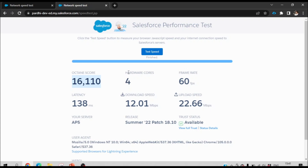One thing I wanted to highlight: in the developer org you can see the hardware core count is 4, but in a real production org you may see 8 or more. When it is 8, the octane score may increase and cross 30k plus, which is the good score. So to summarize: when doing performance testing, notify your tester where the server is present. If the server is in North America, try to have the testing team test from the North America region to get a better octane score, better latency, and better performance.